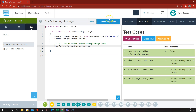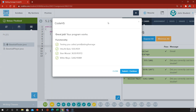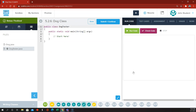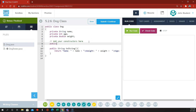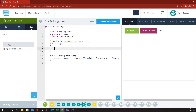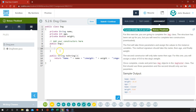Now we're going to be on to 5.2.6, which is the dog class. They have a DogTester in which they've written nothing, and they've got a Dog class in which they've given us the instance variables but no constructor. So we write 'public Dog' that will take some arguments. We need the dog to have a name, so we need the constructor to be given a String containing the name we're going to give to the dog.